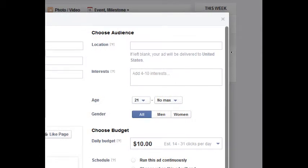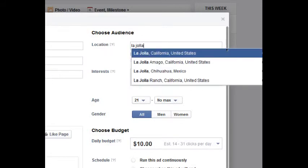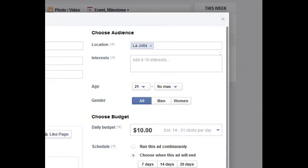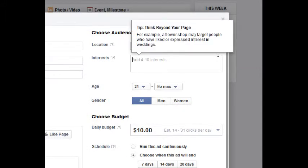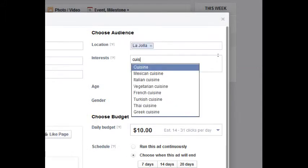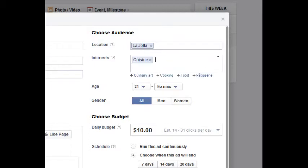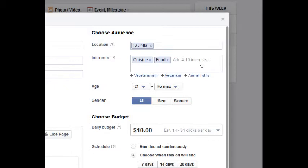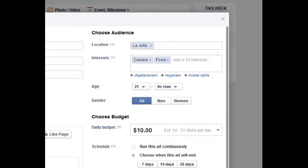For location, where do you want to target? Maybe to people in La Jolla this time. And with what interests? Cuisine, cooking, food — you should fill in four to ten of these interests.